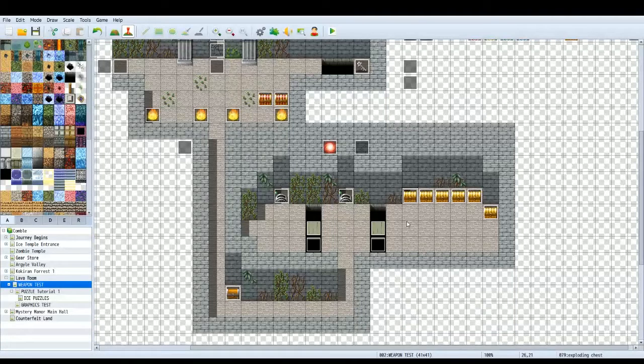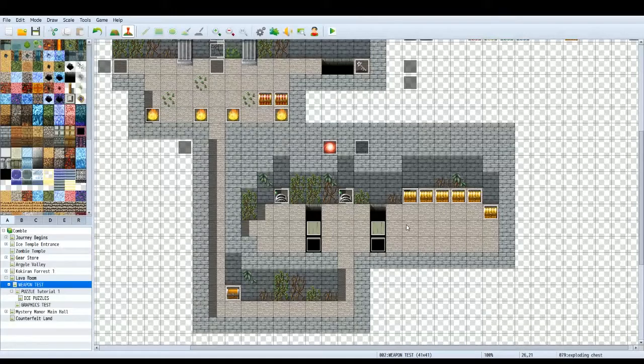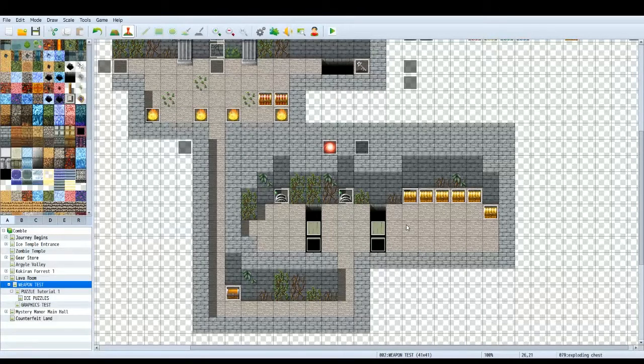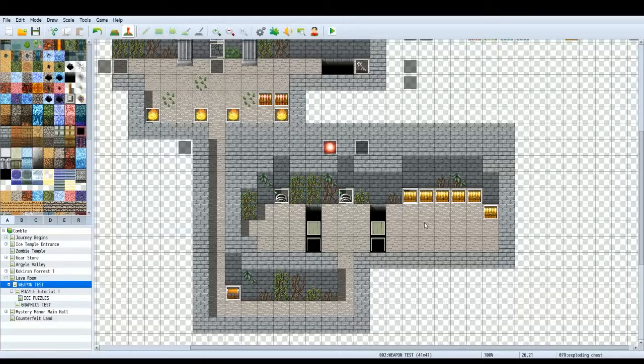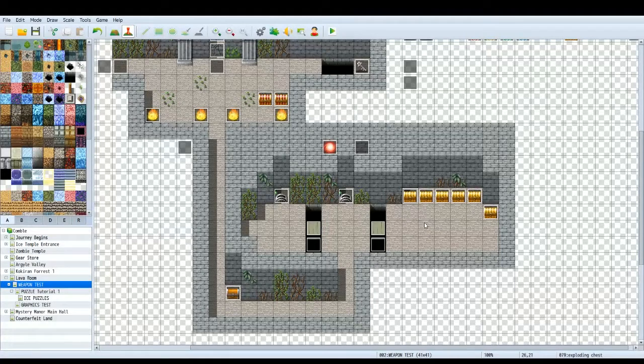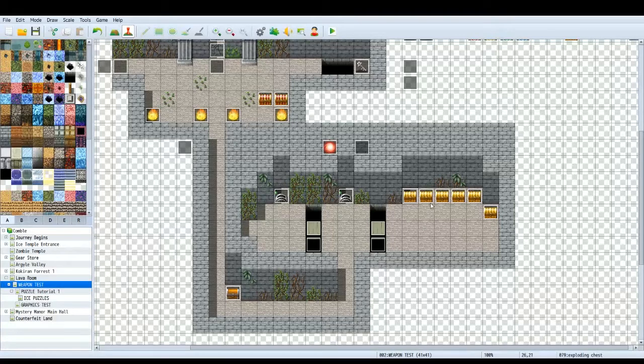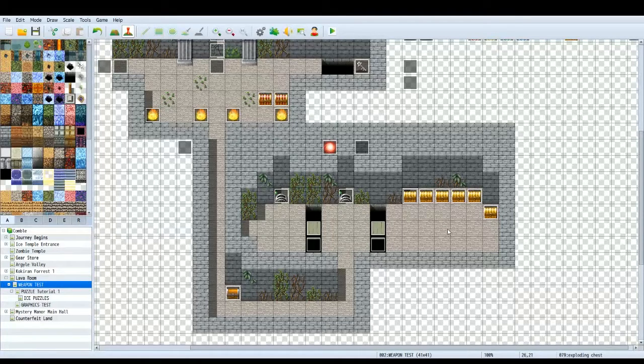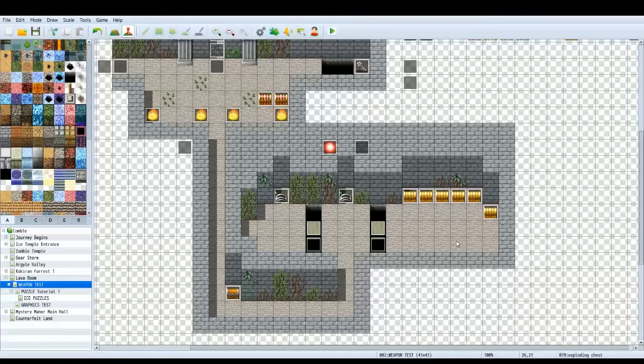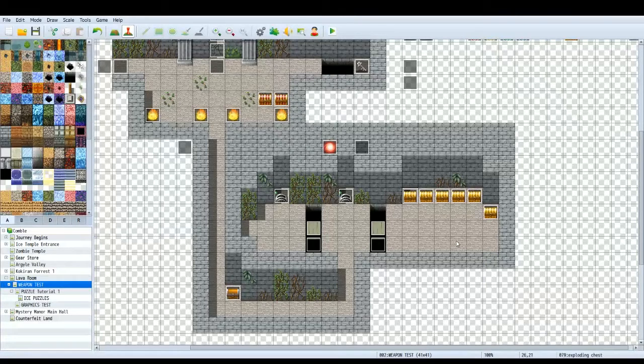Hello everyone and welcome to another RPG Maker tutorial. Today I'm going to be showing you how to make exploding chests. Now these are just normal chests that have a chance of exploding in the player's face. Not every chest will have this chance. I'd advise doing that because it's going to be a bit tedious if every one of your chests is exploding all the time.